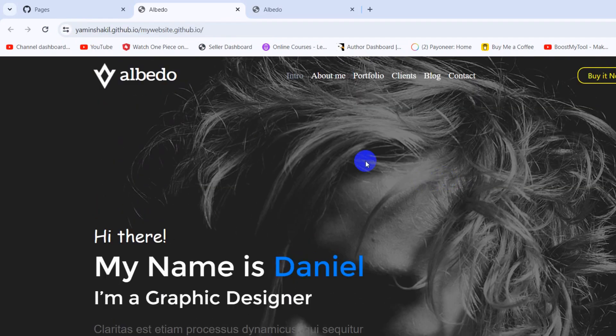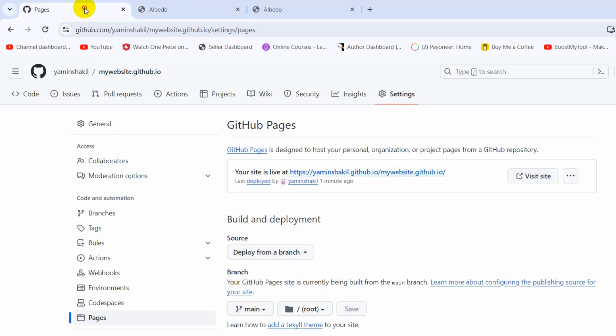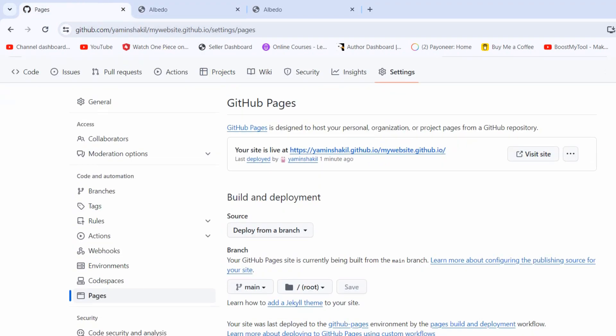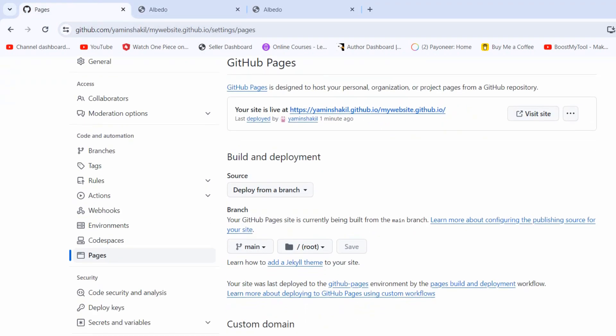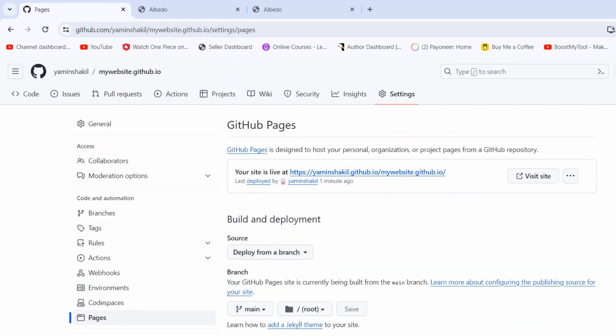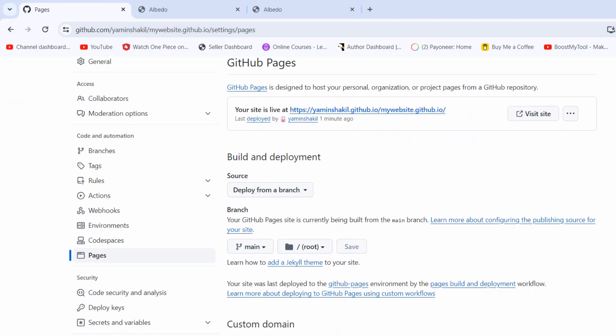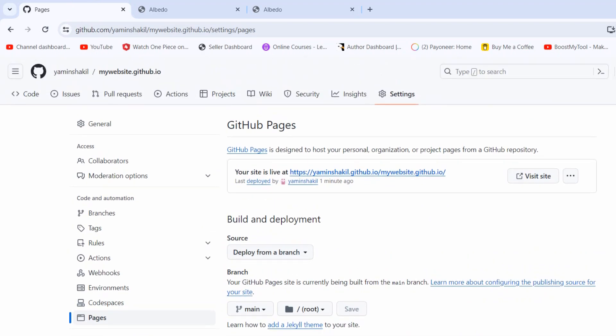This is how you can host your website on GitHub. I hope you learned something new from this tutorial. If you like it, please subscribe, give a like, or leave a comment — and I hope to see you in future tutorials.